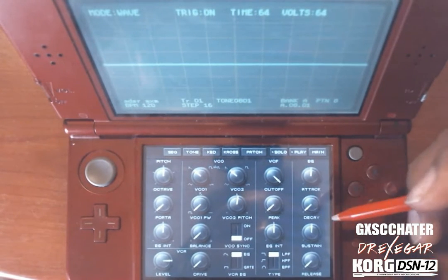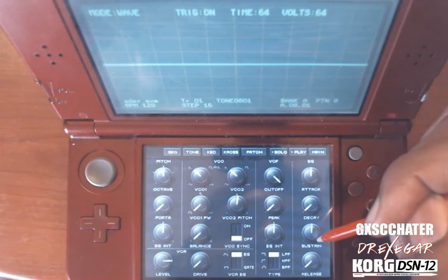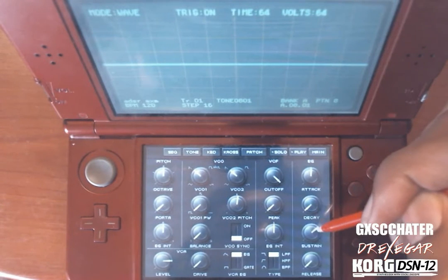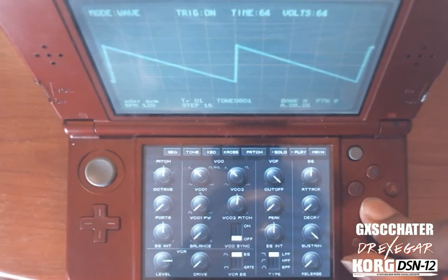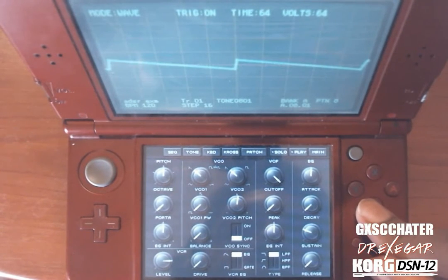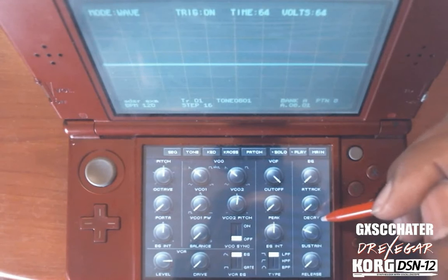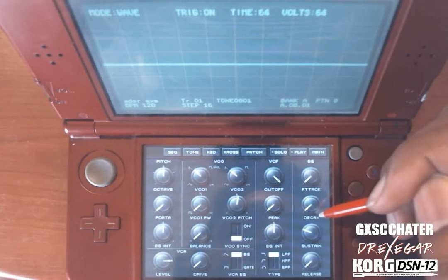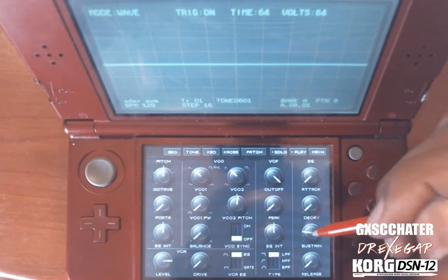The next knob is the Decay, and it works with the Sustain knob. The Sustain knob is like your volume knob — it's how much volume you want on your sound. If you put it all the way up, that's the loudest the sound will get from the volume envelope, and if you lower it, the sound gets quieter. The Decay comes right after the Attack and takes the volume from 100% down to the Sustain level.